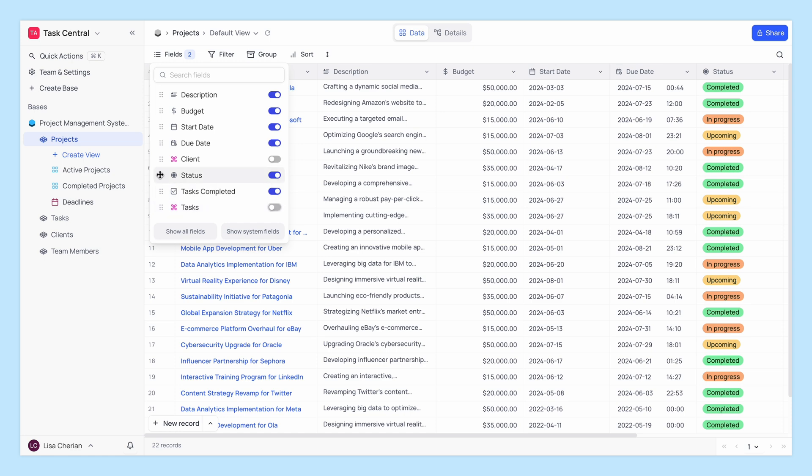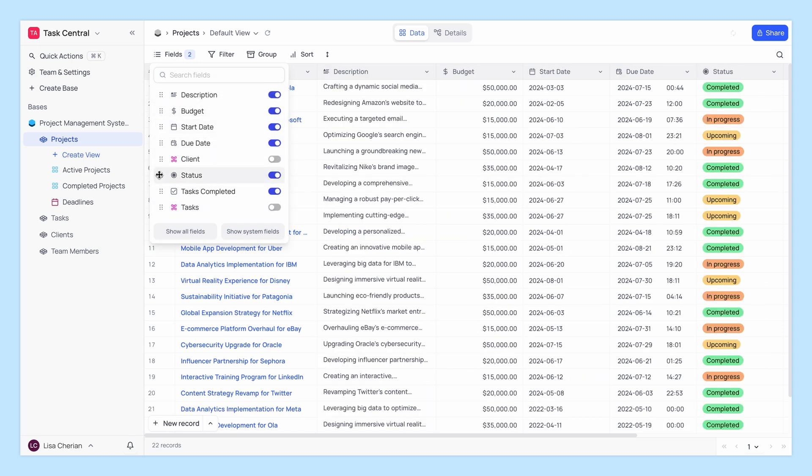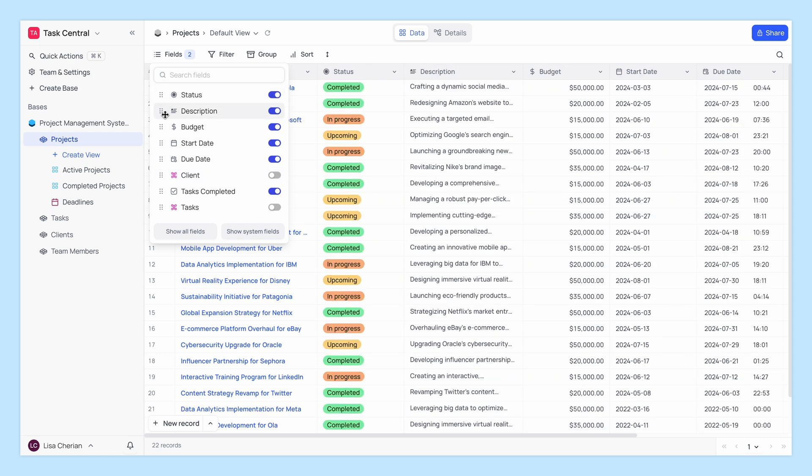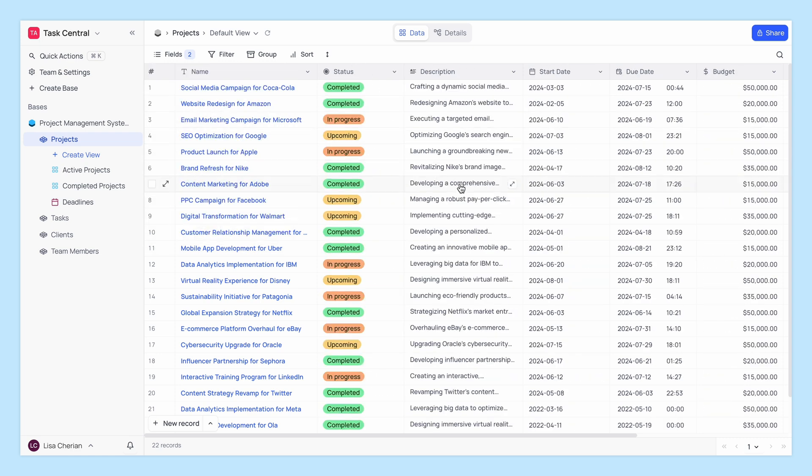Reordering fields is just as easy. Click and drag the fields into your desired order. The table view will update immediately to reflect these changes.